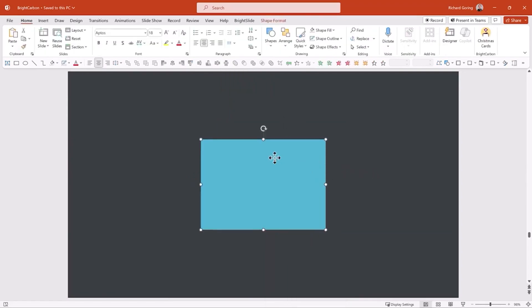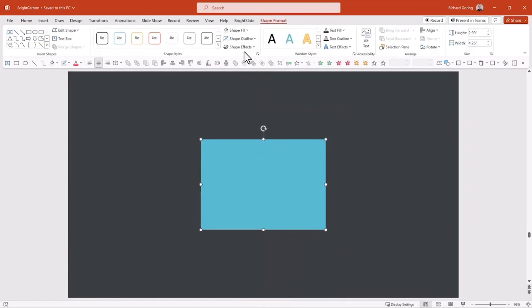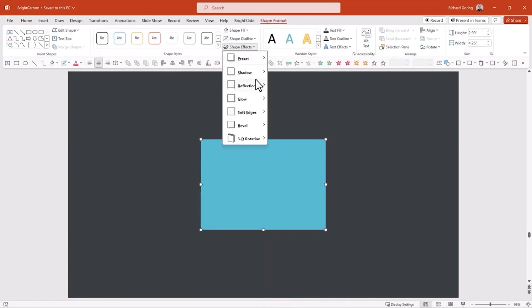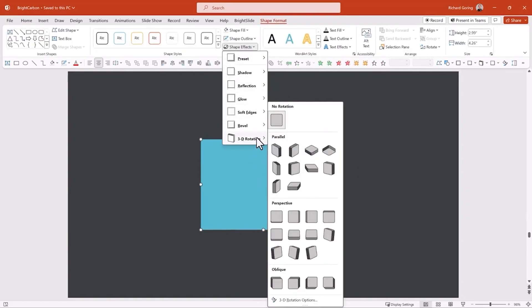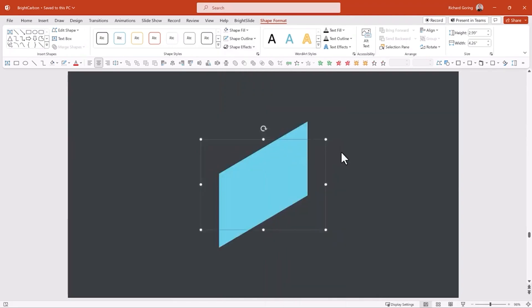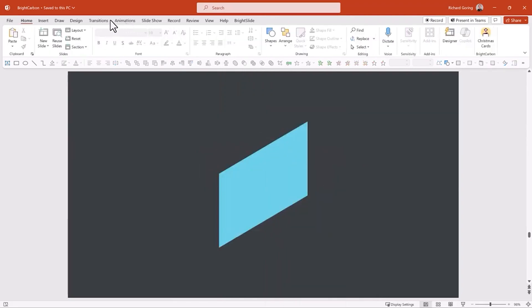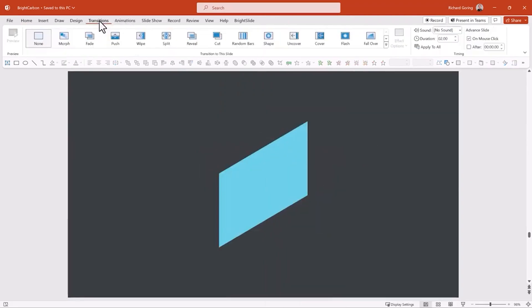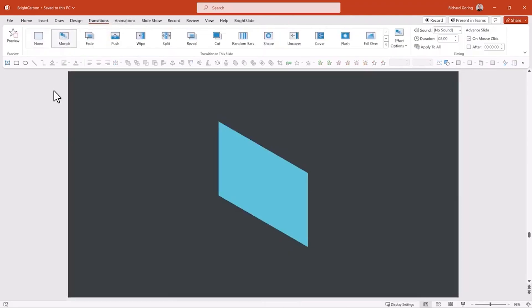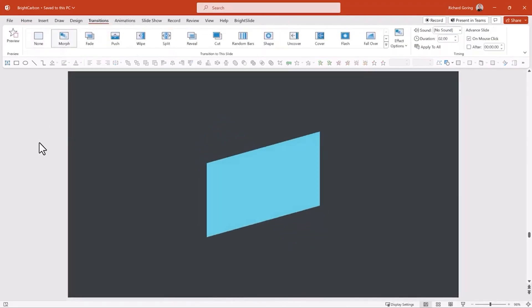If you go to another slide, same box, and go again to Shape Format and Shape Effects and 3D Rotation and do that. Then if you go to the Transitions tab and apply the Morph transition, it'll do that.